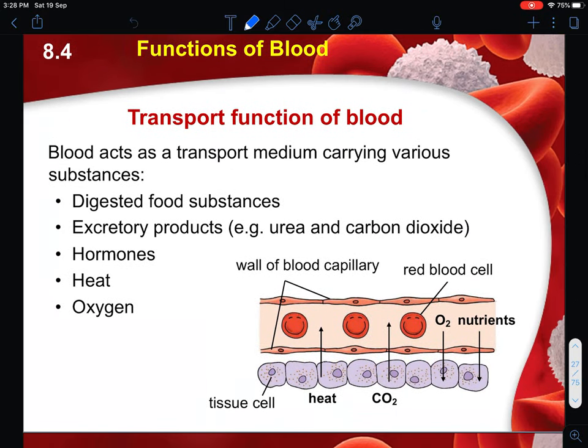For the transport functions of blood, blood as a whole acts as a transport medium - meaning that it helps to act like a car to carry different substances around your whole body. Based on the last few videos, we talked about the importance of having a transport system to allow nutrients absorbed by the body to reach other parts of the body. Some of these substances are definitely your digestive food substances.